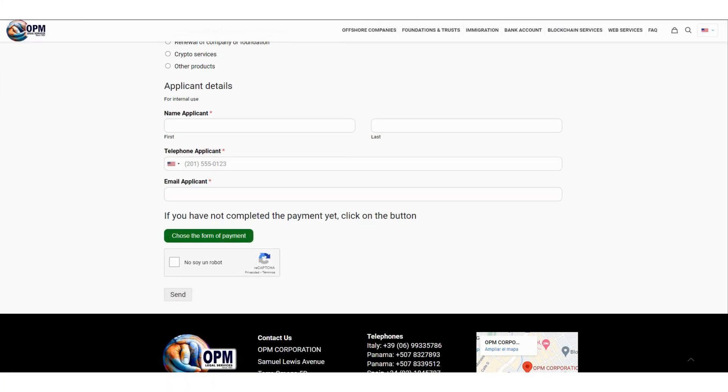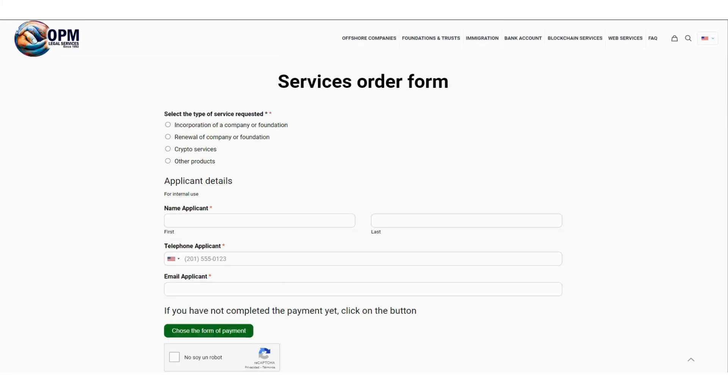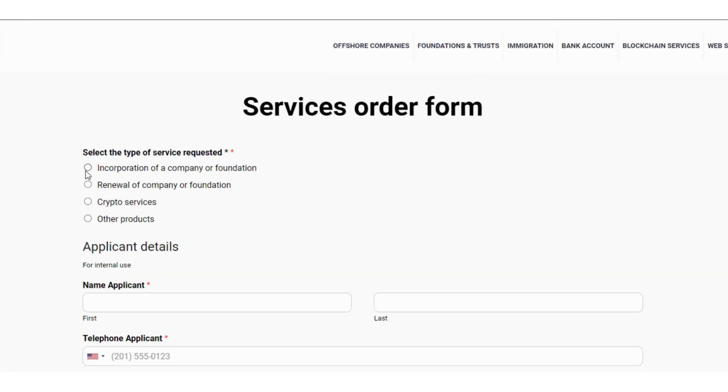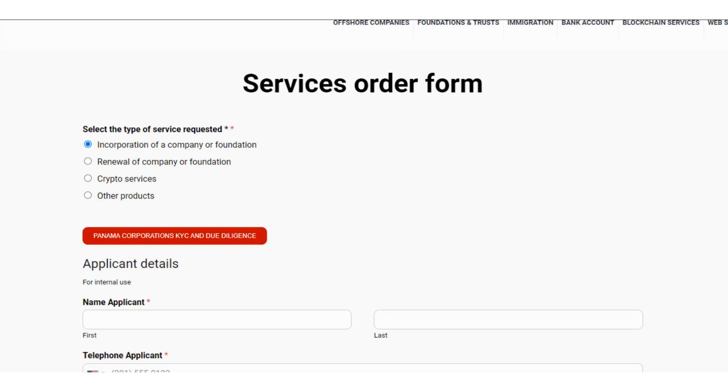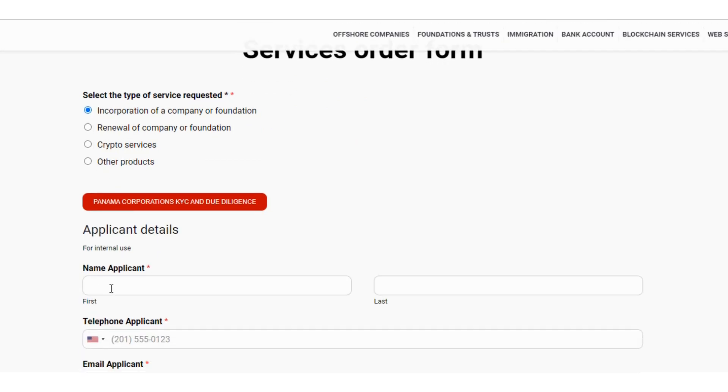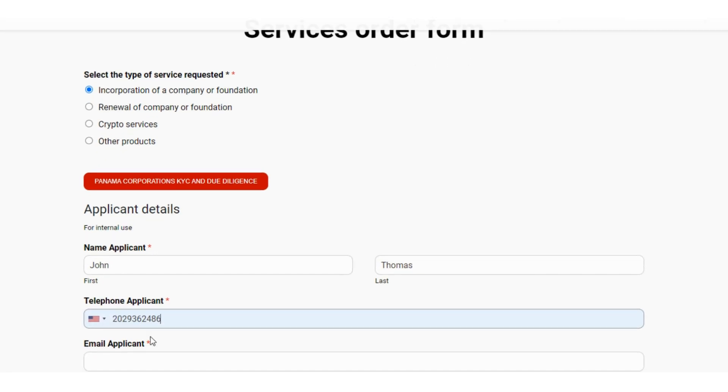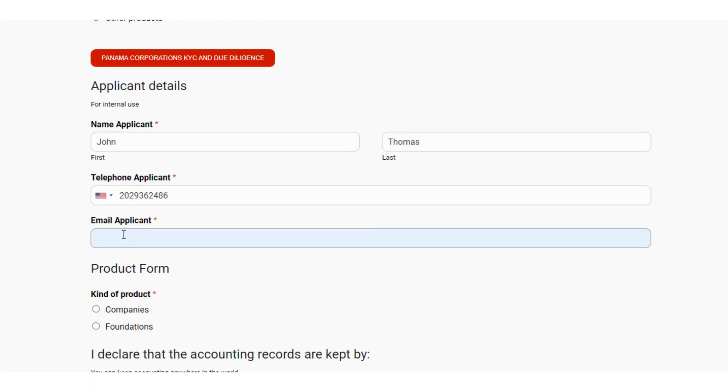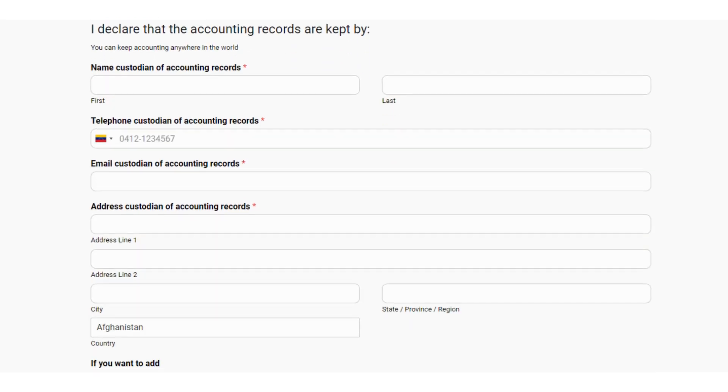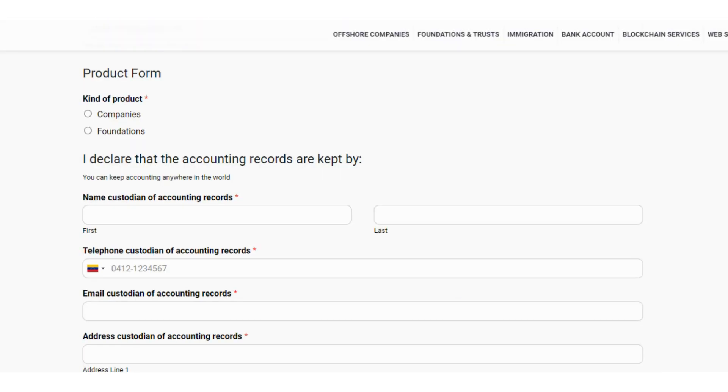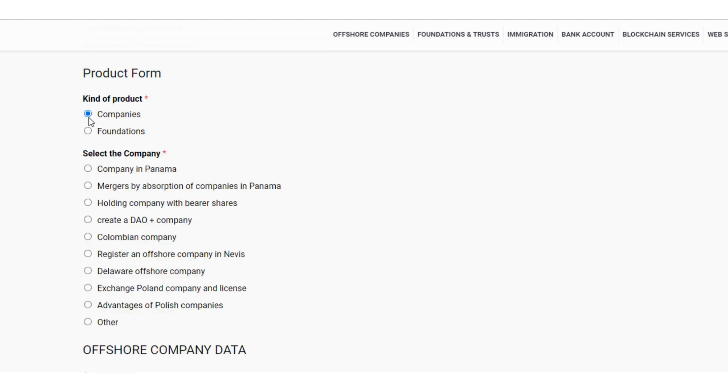Welcome to the services order form. You must select the type of service requested, as the data we need to process your request is different depending on the service you need. We will now select the type of product. We start with the companies. Here is a list of companies. Each country may require different data.